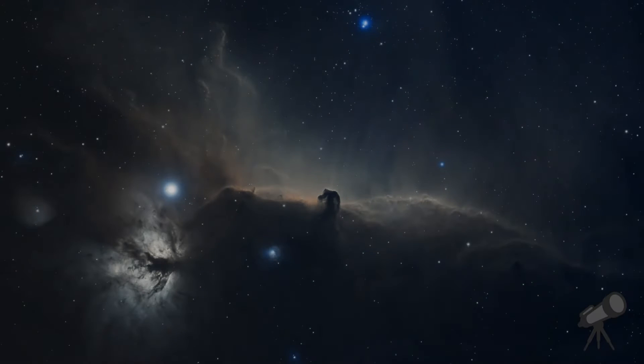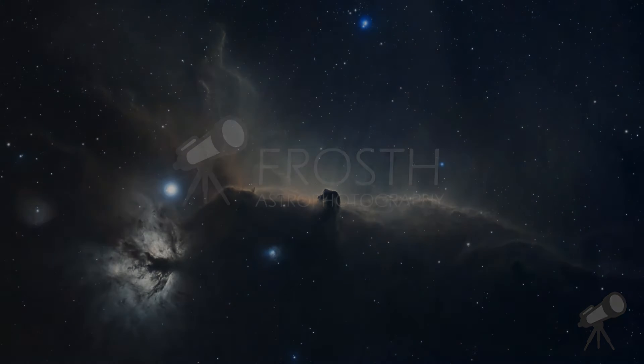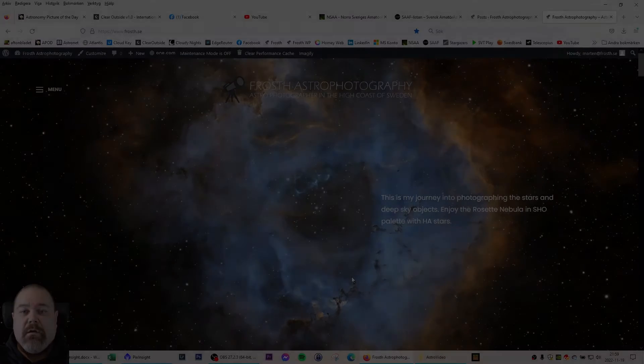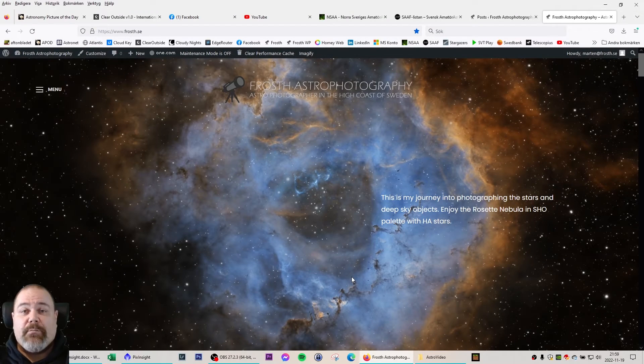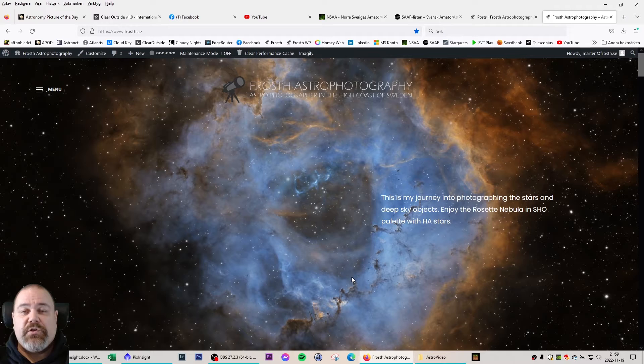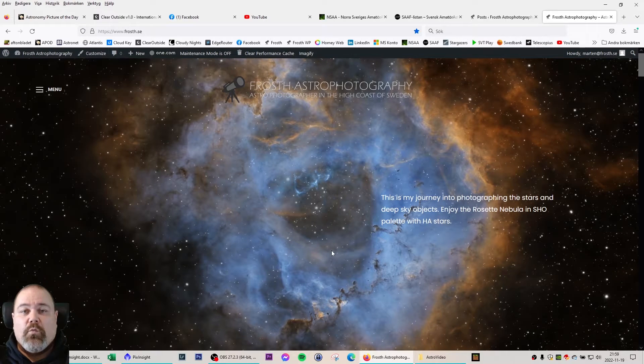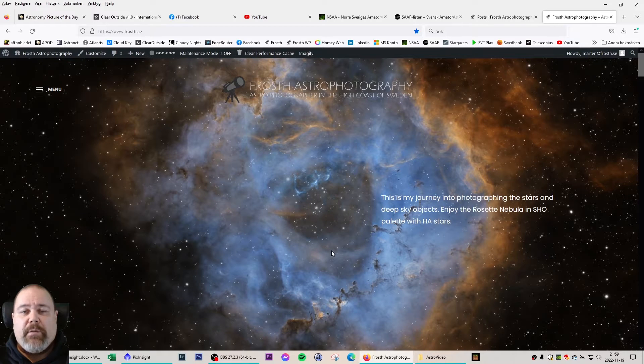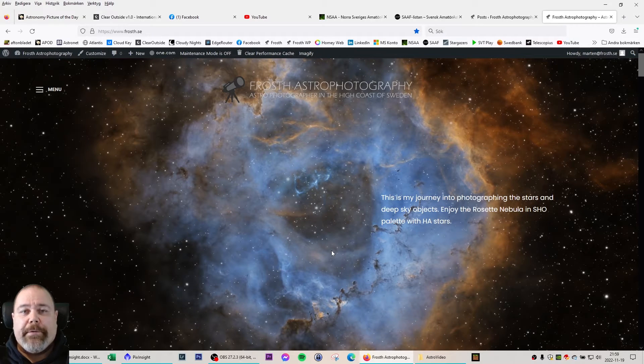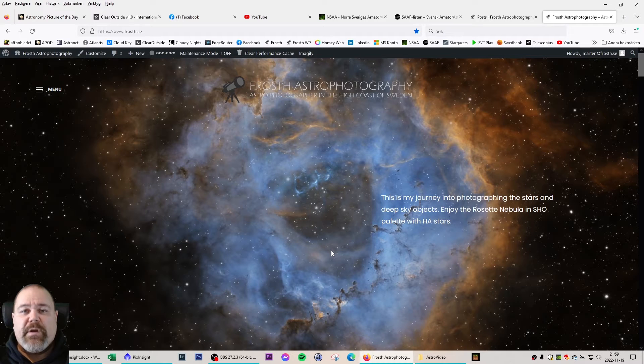Welcome to Frost Astrophotography! I finally had some clear nights and started to use my observatory. One of my first targets this season was the Veil Nebula or Caldwell 33.